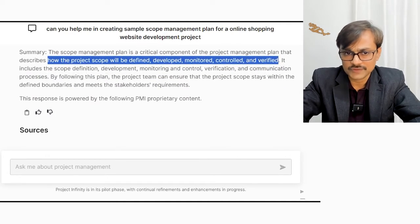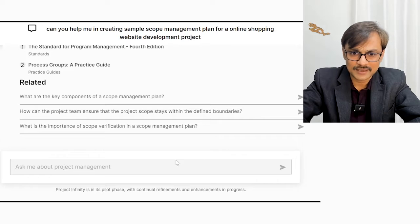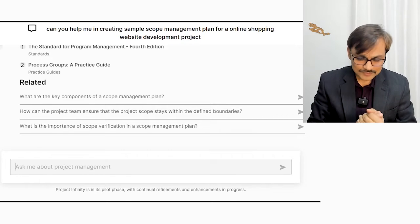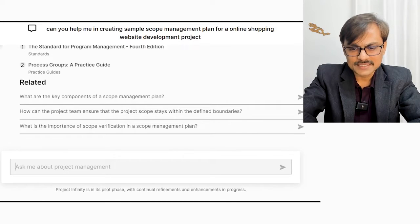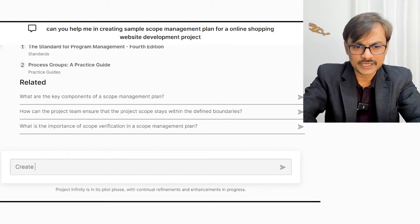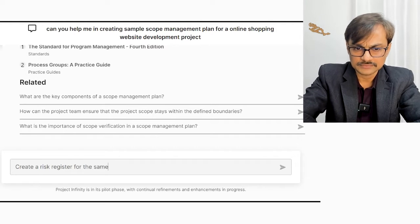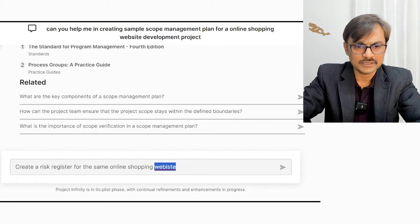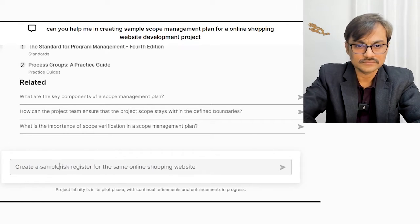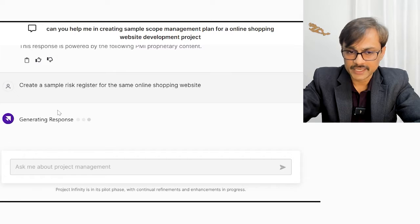Scope management plan done. Let's take something relatively simpler, or maybe further complicated. Let's talk about a practical thing — can you create a risk register for the same online shopping website? So I'll ask for a sample risk register. Let's do it with the PMI AI assistant first.